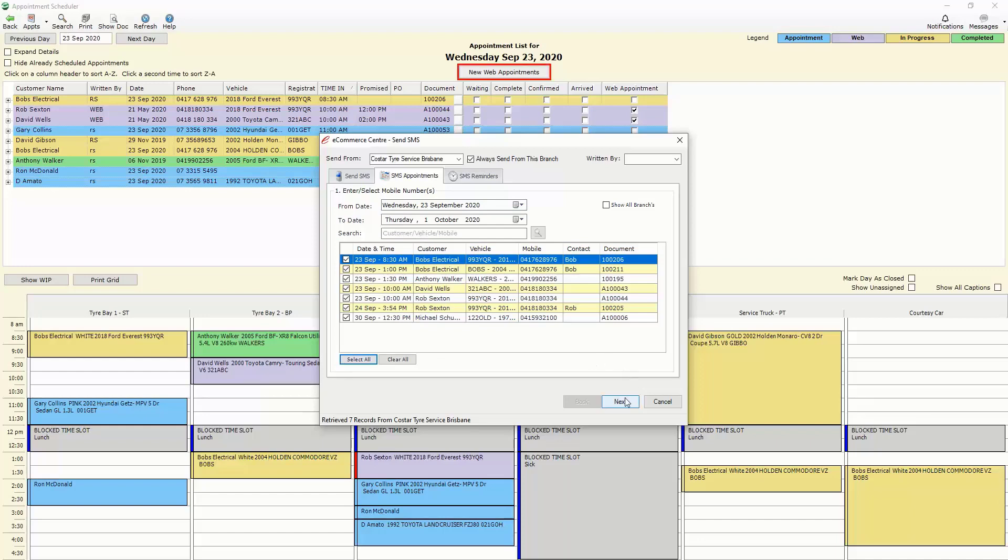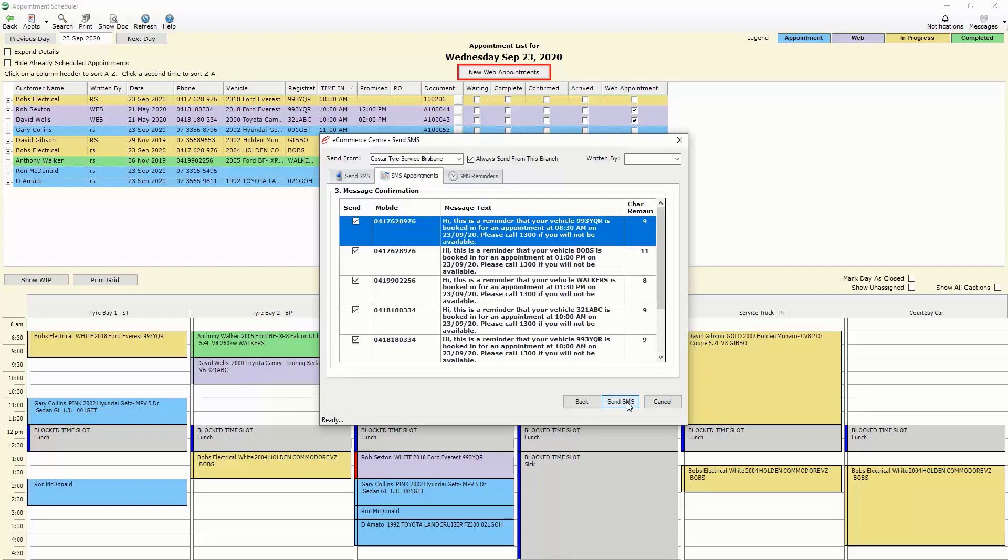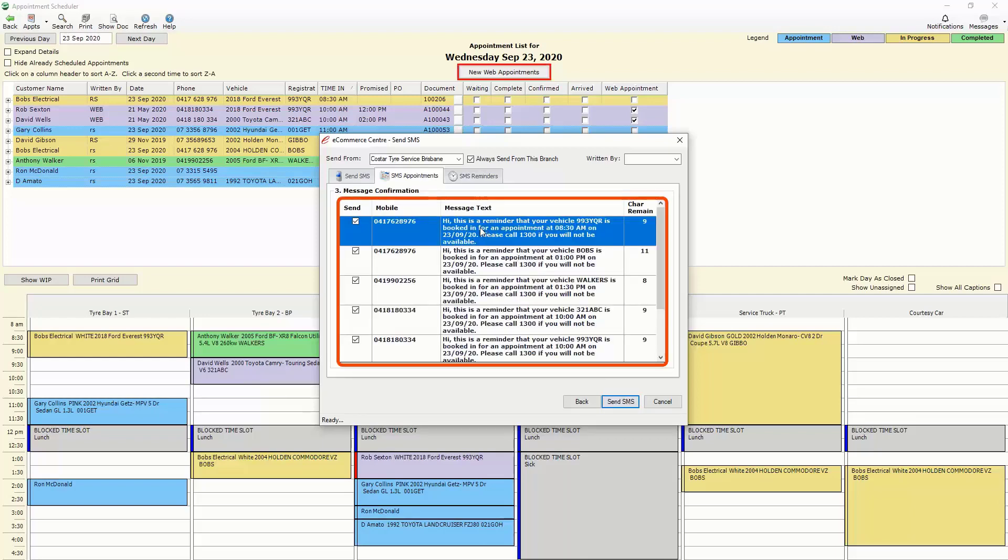We choose the appointment reminder and that will then do a mass message out to all of the customers letting them know their vehicle and the registration number of that vehicle along with the time and date of their booking and asking for them to give you a call to confirm.